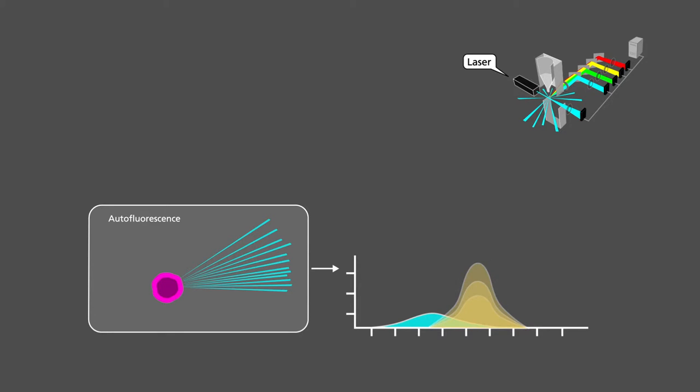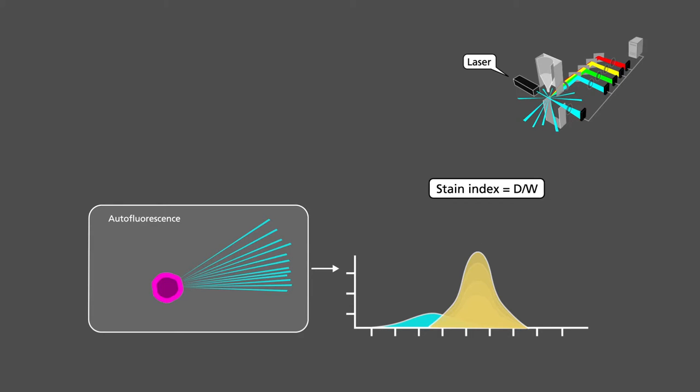Stronger emitters generally produce better separation between the background signal and positive signal. We can get an idea of the fluorochrome's ability to separate background and positive signal by measuring the stain index.